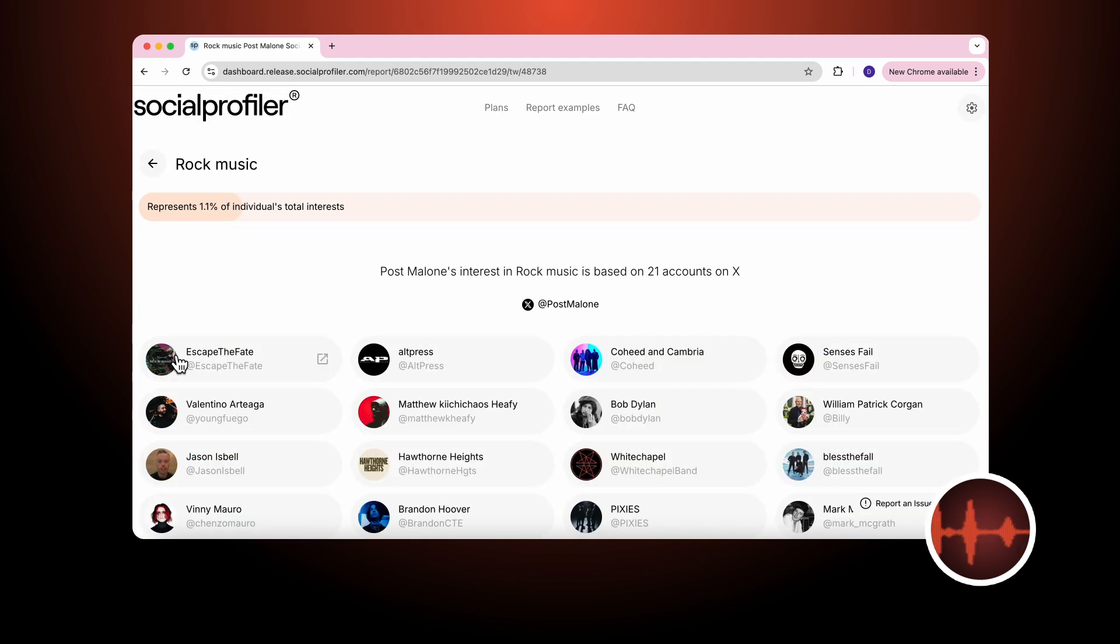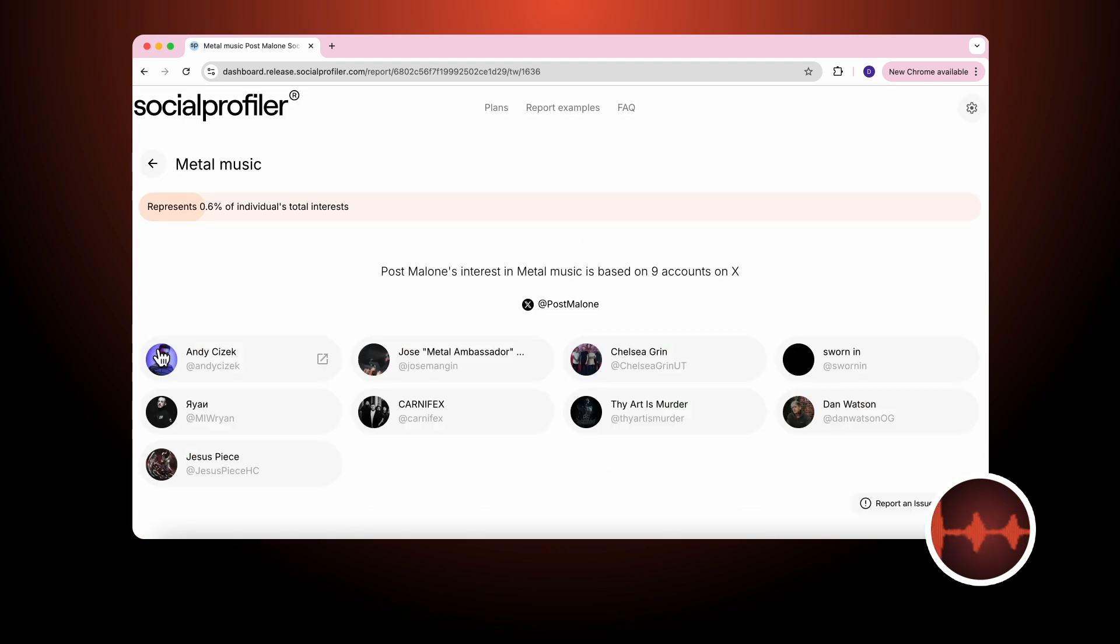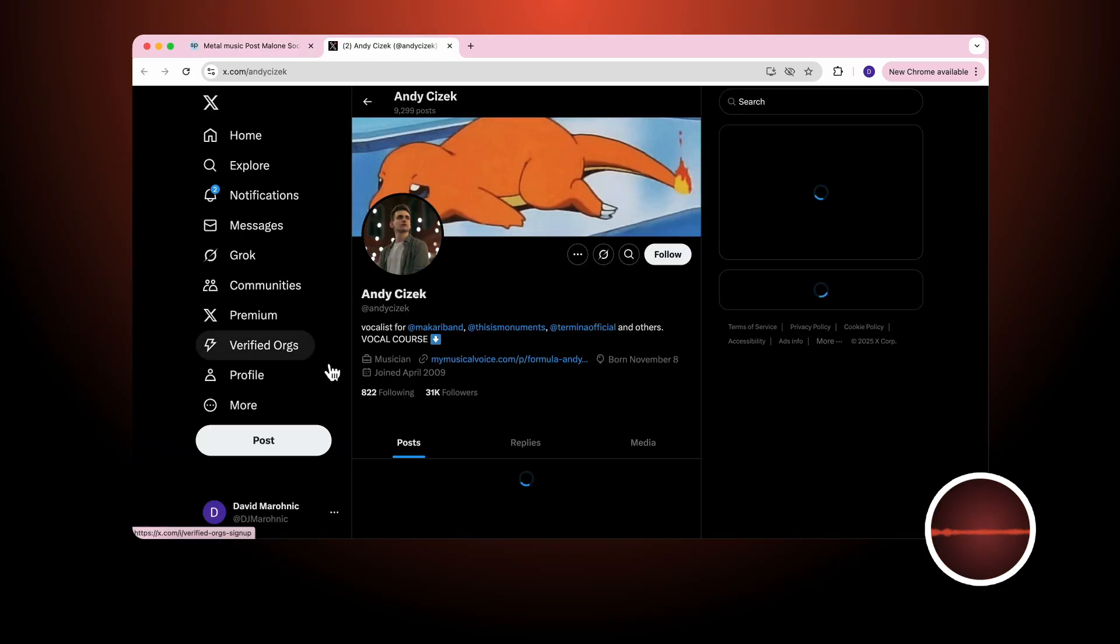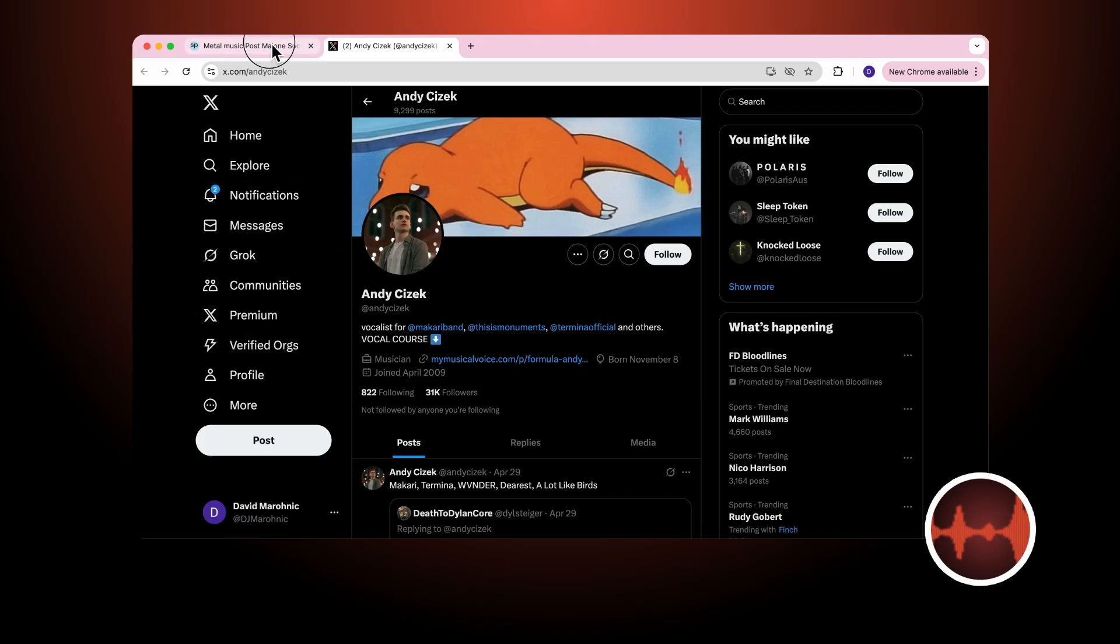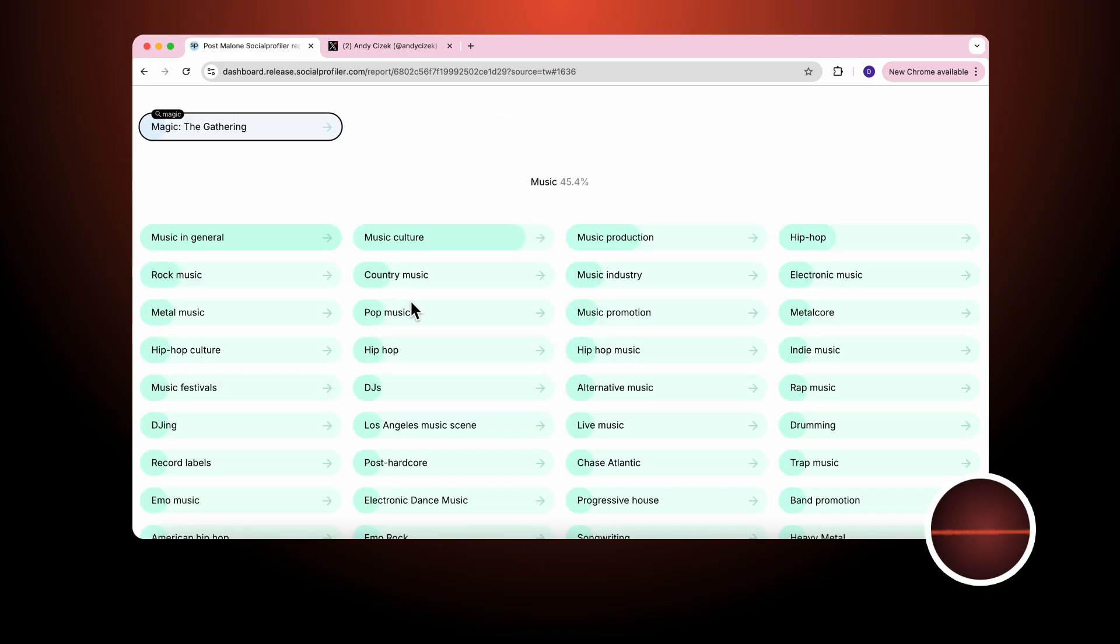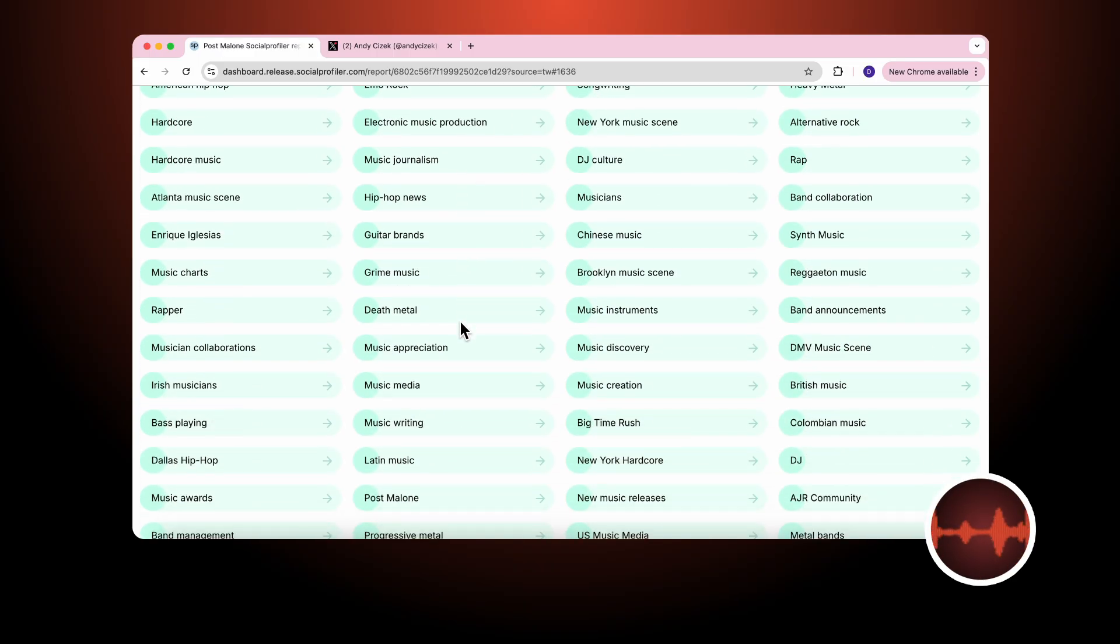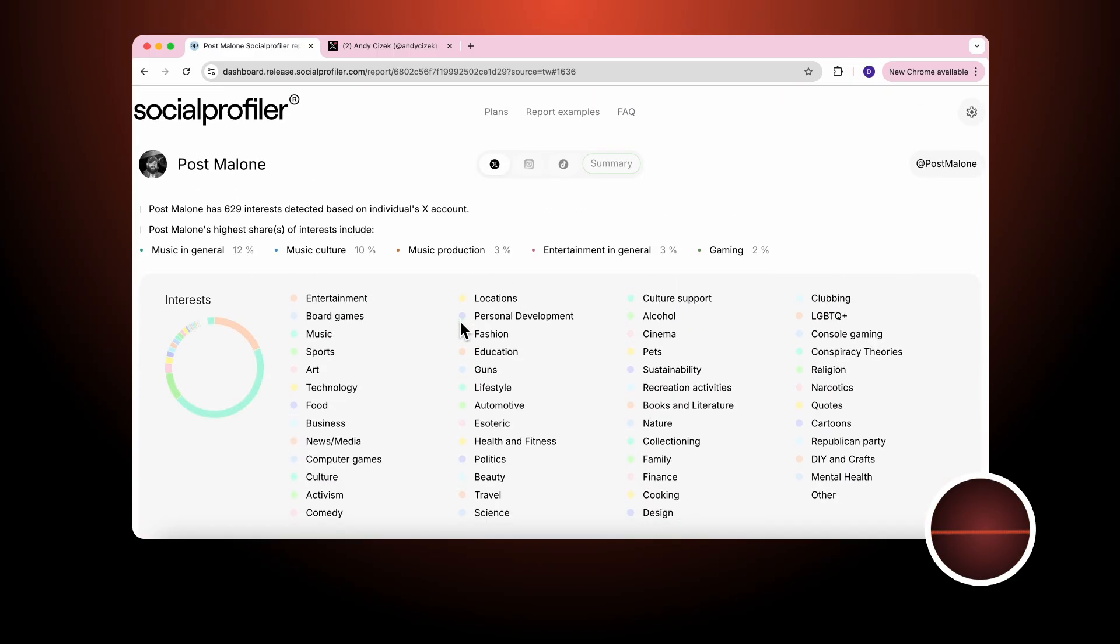In rock music, he follows 21 accounts. In metal music, he follows nine accounts. And we include hyperlinks to each account so the end user can understand how a specific account applies to an interest. And this is true for all of the interest identified in Post Malone's profile.